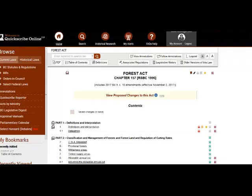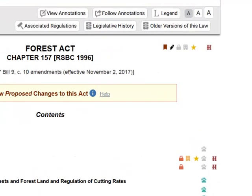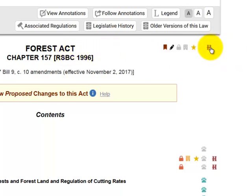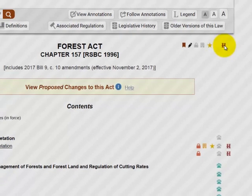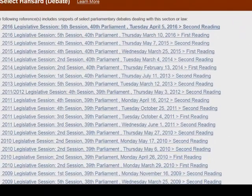I'm going to use the Forest Act as an example of how we've applied Hansard throughout the Quickscribe legislation. Whenever you're in a law and you see a Hansard reference adjacent to the title from the table of contents, these Hansard references are in general reference to the law itself and not necessarily to specific sections. So for example, a new bill is introduced and there's some discussion on how the new bill will affect the Forest Act in this case.